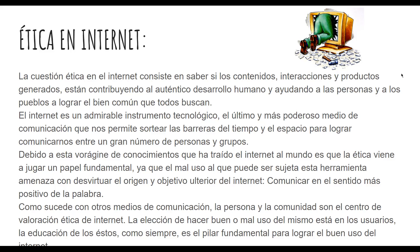Hoy con el crecimiento de redes como Facebook, Twitter, WhatsApp, cualquiera puede mandar hasta pornografía por esos medios. Hoy deberíamos de blindar más esos seguros dentro de Internet y también como personas saber qué compartimos, qué podemos compartir y qué no podemos compartir.